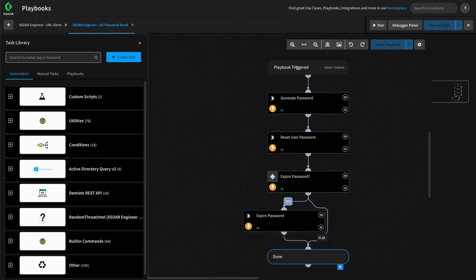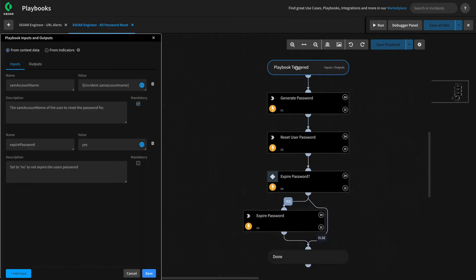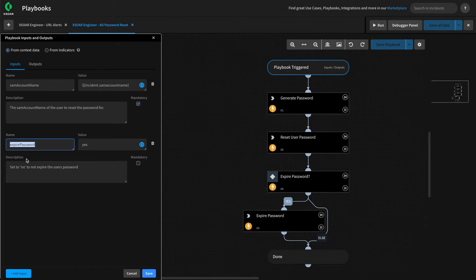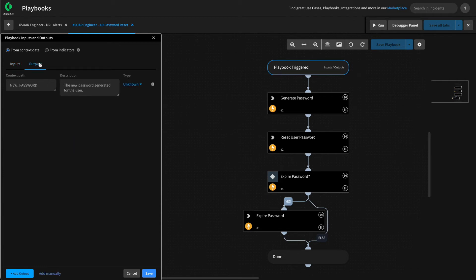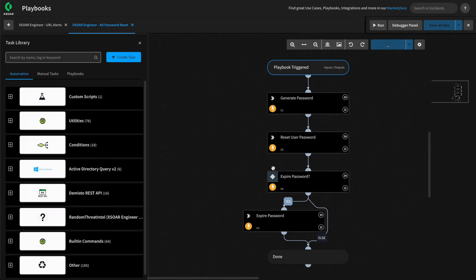Let's check our work. Under playbook triggered, we now have two inputs: one for the SAM account name used to reset the password, and one for expire password to control how our playbook functions. There is one output — the new password that was set for the user. Hit save.